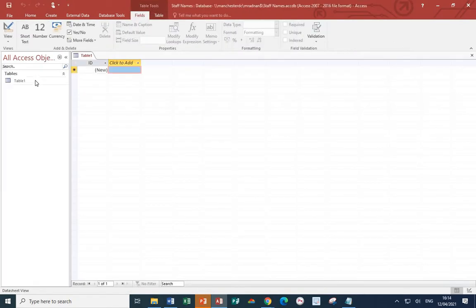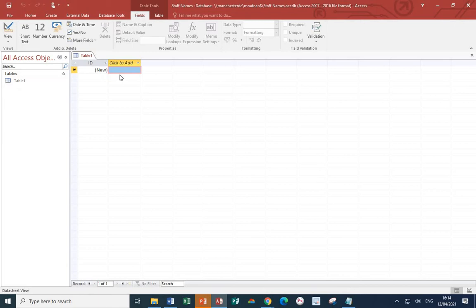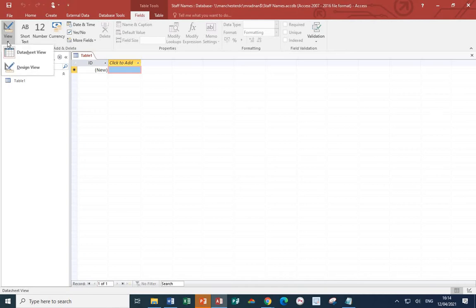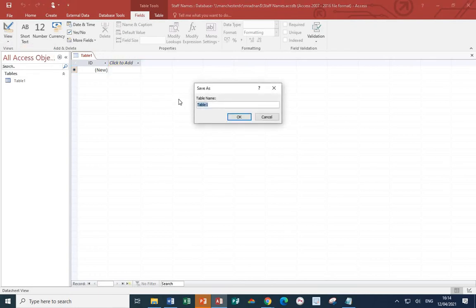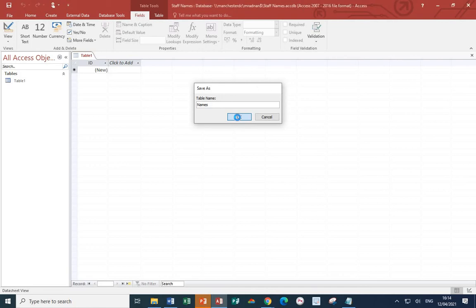We have a table called Table 1, which has nothing in it at all. At the moment, we're looking at the normal view. What I want to do is look at the design view so that I can change the field names. So, view, and then design view. Let's call the table Names, and then press OK.